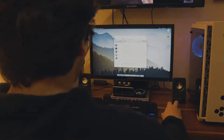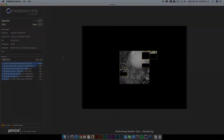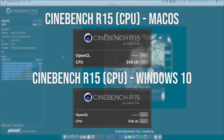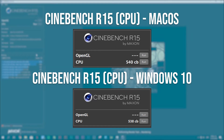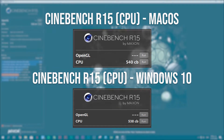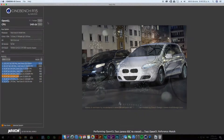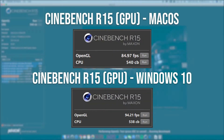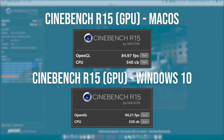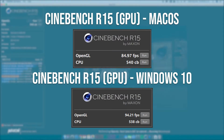For the benchmarks I will start with the synthetic ones, both done in Windows and macOS. In Cinebench R15 we scored 540 on macOS in CPU performance and 538 on Windows, which is about the same performance.